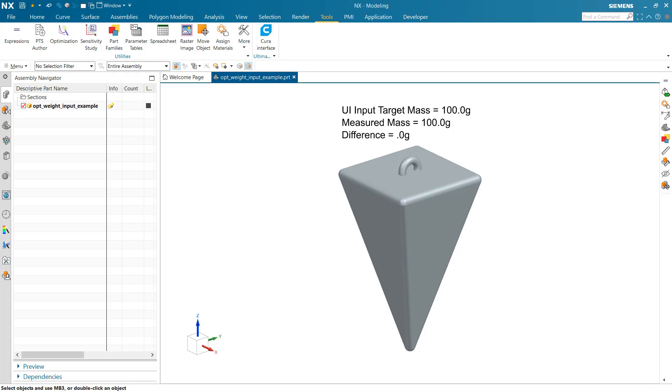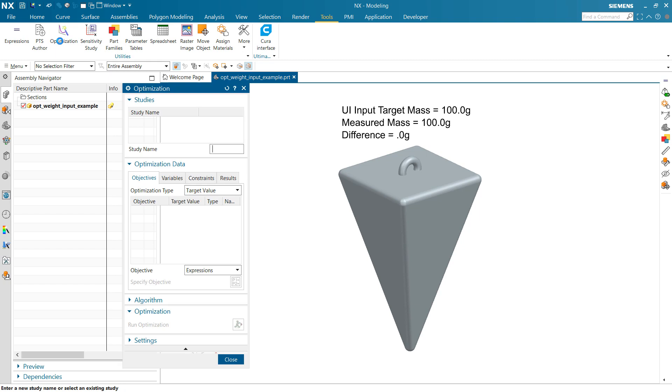I had a question the other day about using NX optimization to drive toward an input target, a dynamic target. I made a little example here to illustrate a technique for doing that. As you may be aware, inside the optimization tool...